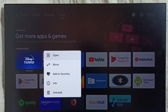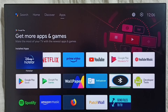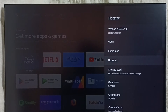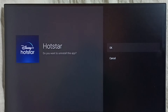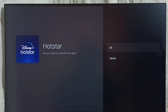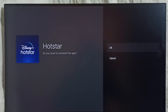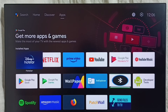Then select Info. Here we can see the Uninstall option — select it, then select OK. This way we can uninstall the app. That is Method two.